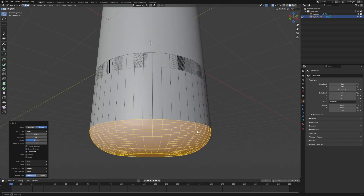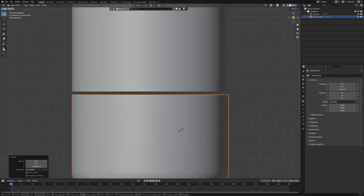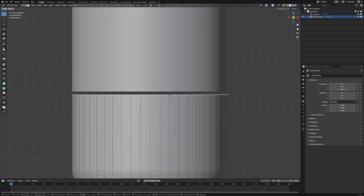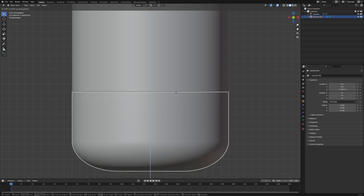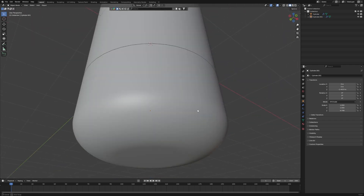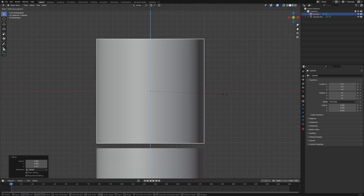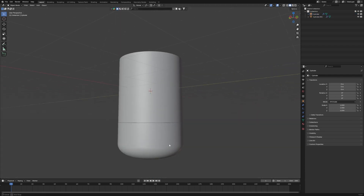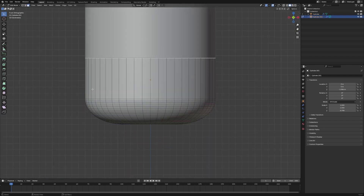After this, I want to grab it and move it down here — choosing this part and grabbing it up. Then I notice it's too big, so we can make it a little bit smaller. Now it looks better than before.